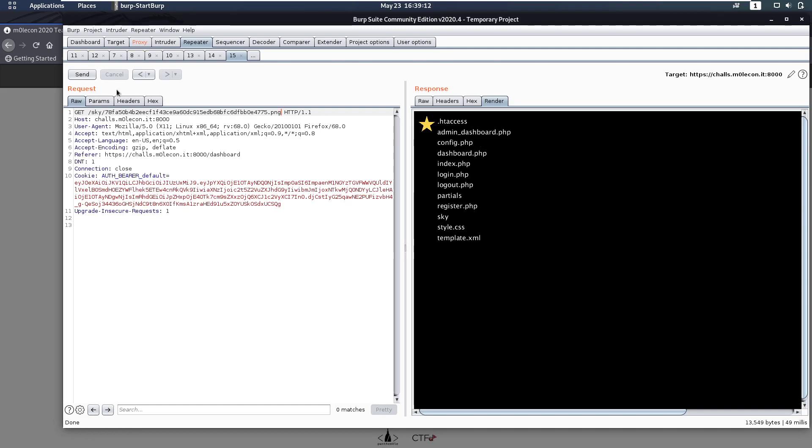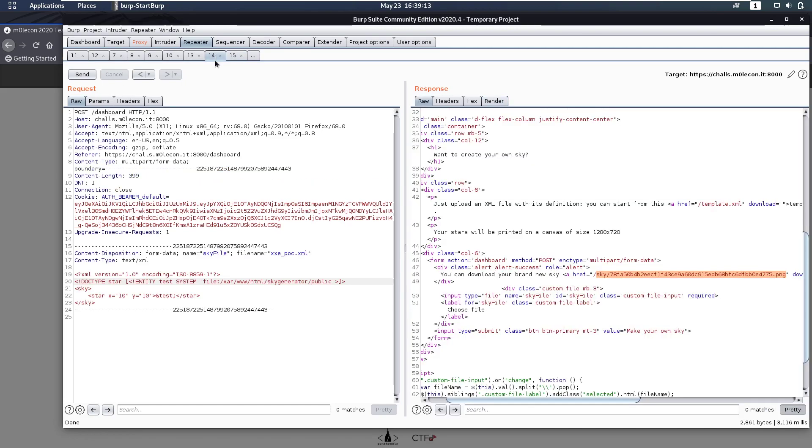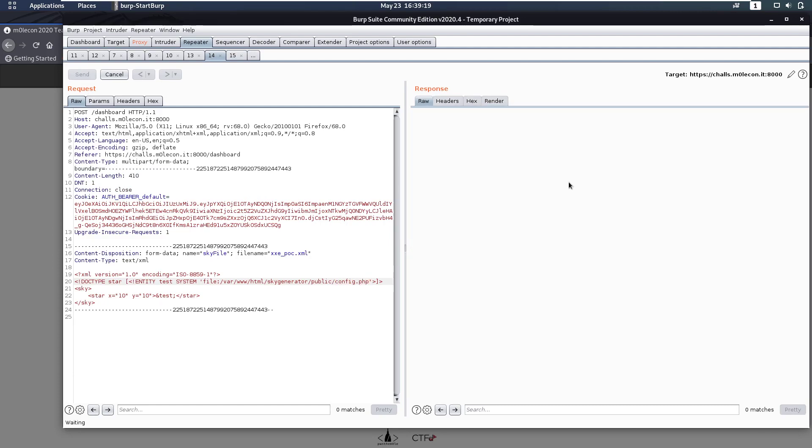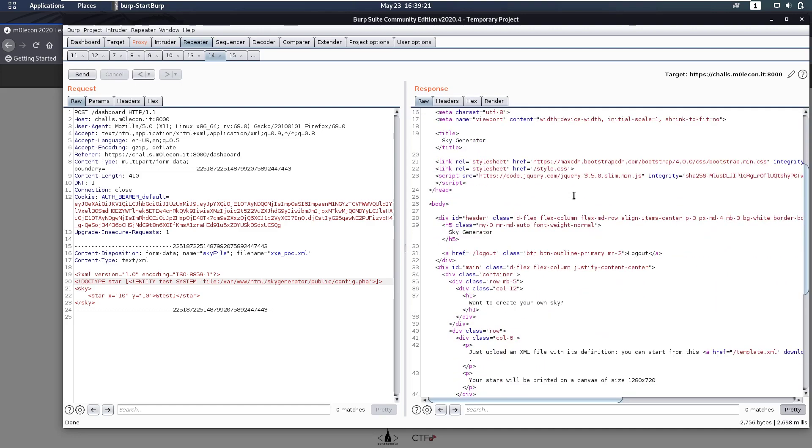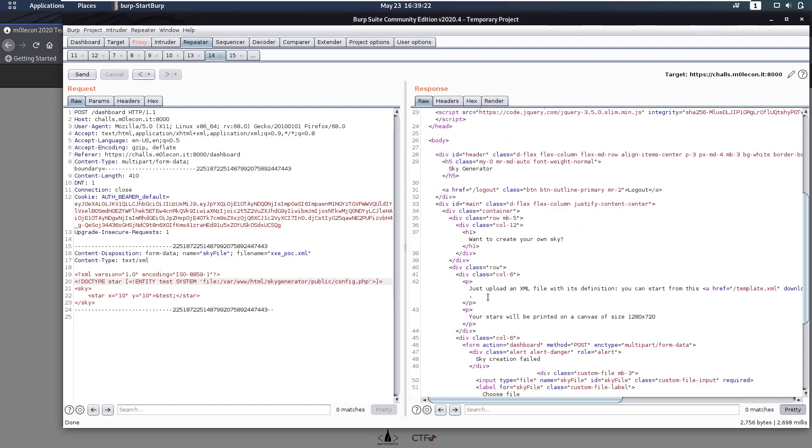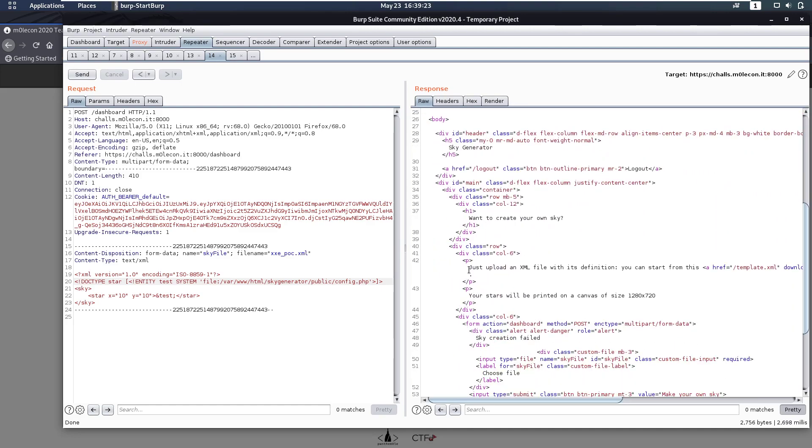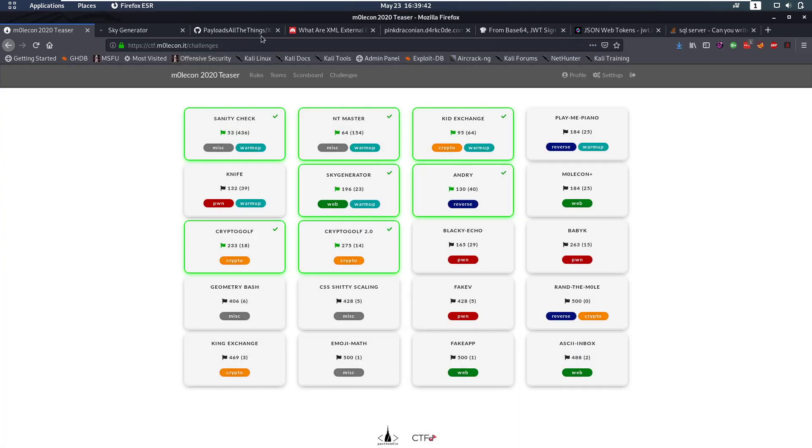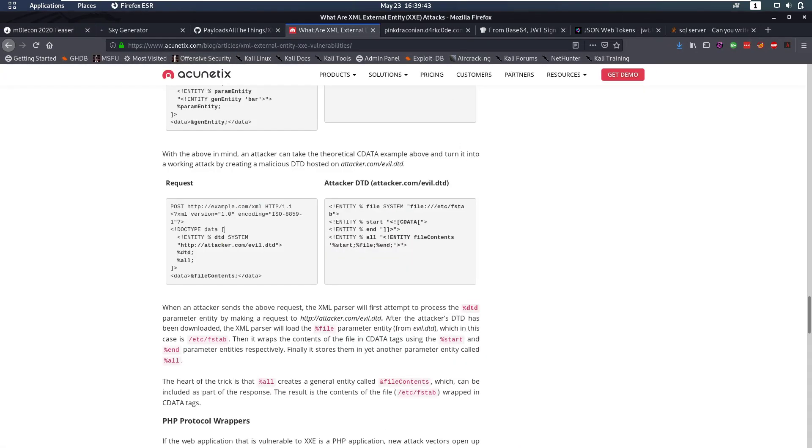Let's try to read config.php. We'll send that request and we'll notice something interesting. That is that we get sky creation failed. So we can't view that file. Now why is that? Well that could be because PHP files contain a lot of things that look a lot like XML that might mess it up. So weird stuff like that might be happening.